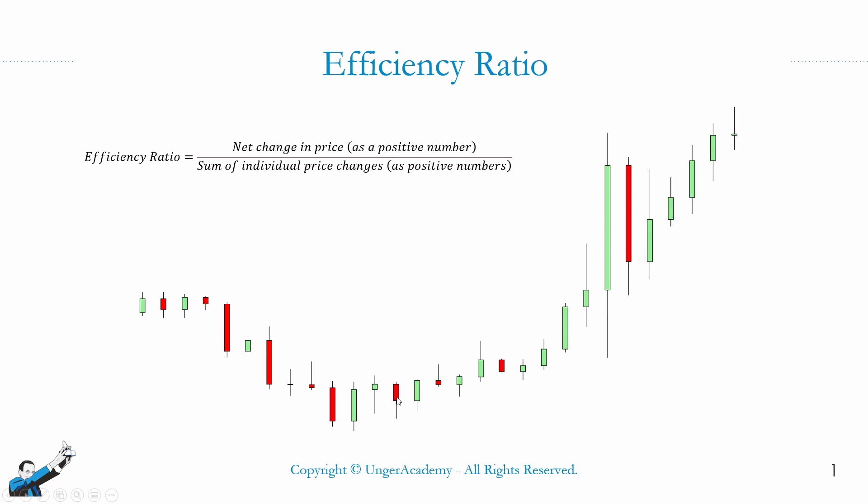You see, because to go from the first close we're considering to the current close, this underlying has gone through a whole series of fluctuations. There have been real market movements that led to the current point. So, what we want to do with this indicator is understand how efficient the underlying has been while it was moving towards this point. Did it reach it in a linear or straightforward way? Or did it go through a lot of fluctuations and get there in an inefficient way?